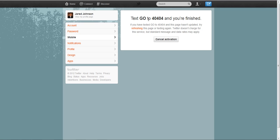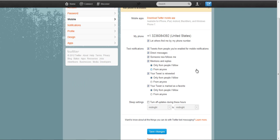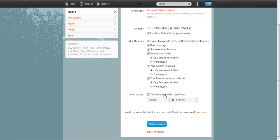So I've sent the text message and now let's see if this should update any moment here. And now we can see that my phone is activated. So I've sent the text message GO to 40404 and it's activated.